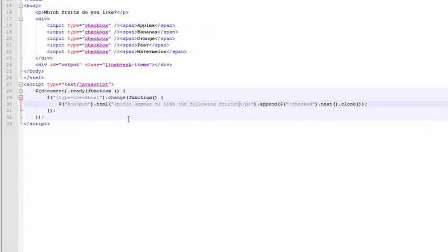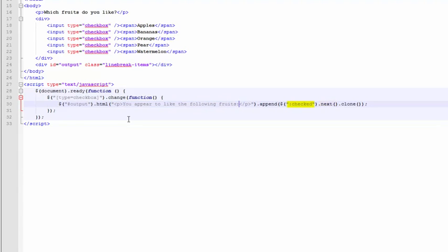So now when a checkbox has been checked or unchecked, the first thing that happens is the content of the output tag is zeroed out and replaced with the label, you appear to like the following fruits. Then the item next to any of those checked items is selected, copied, and appended to that output tag.